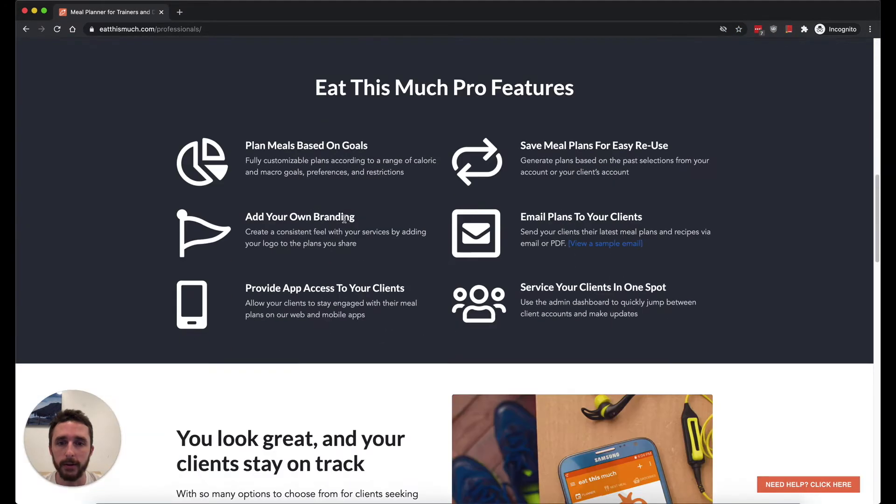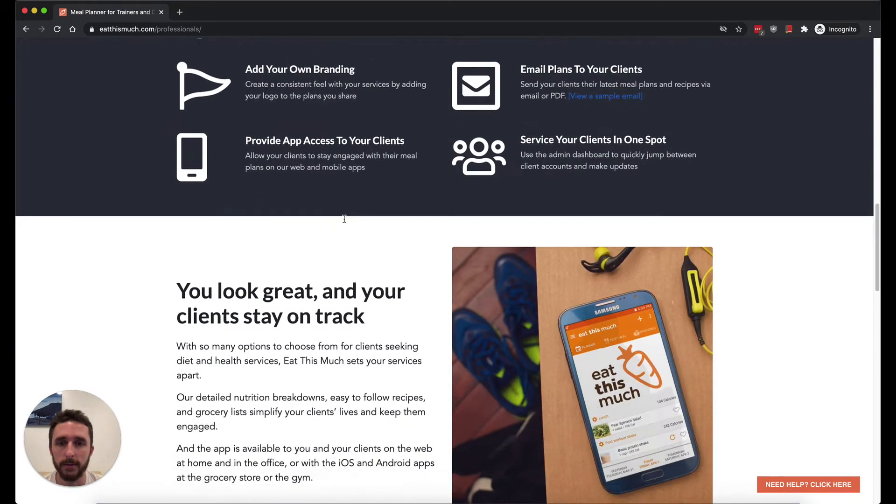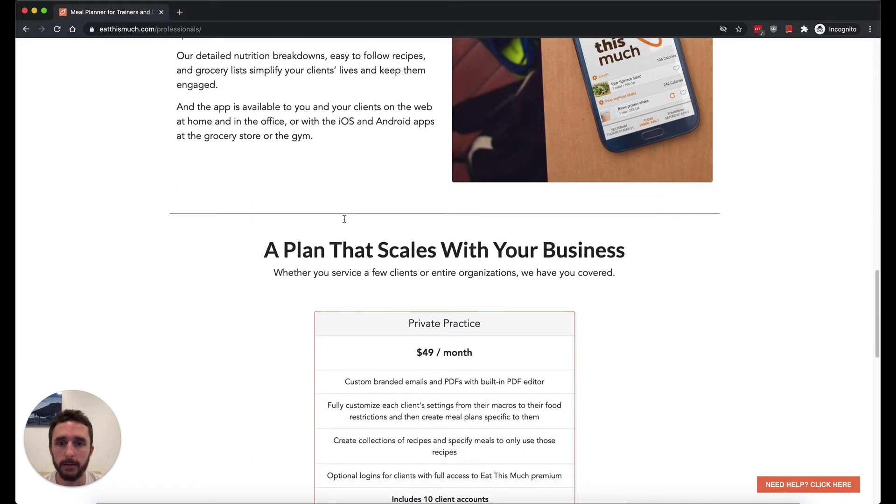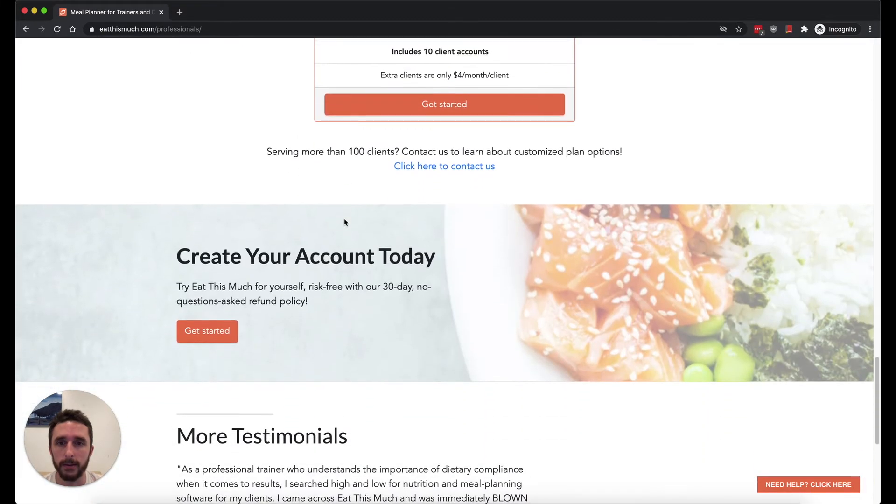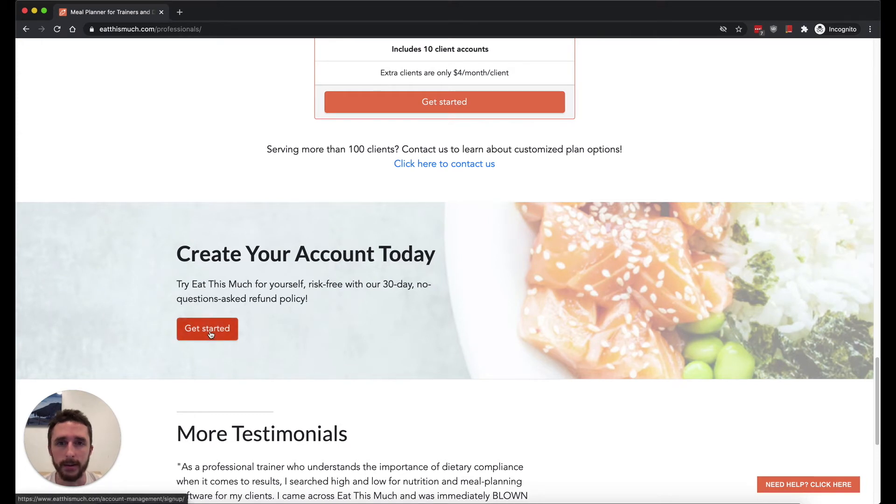You can skim through it, but to get to the actual account creation part, click one of the Get Started buttons that are all over this page.